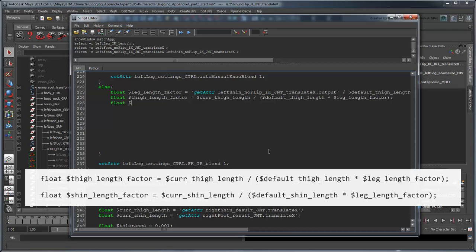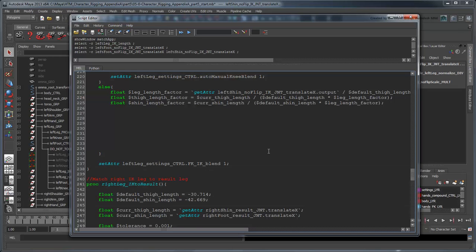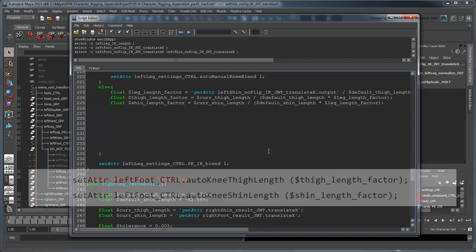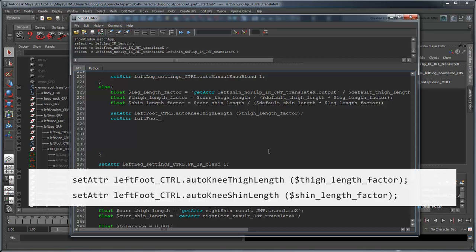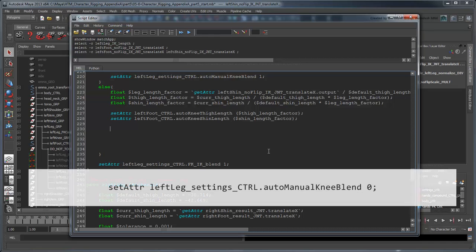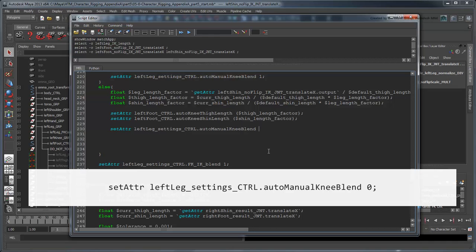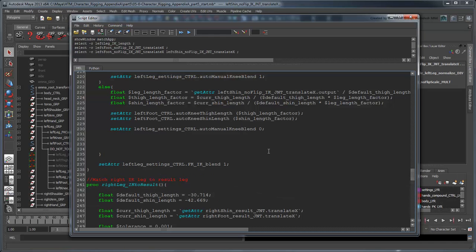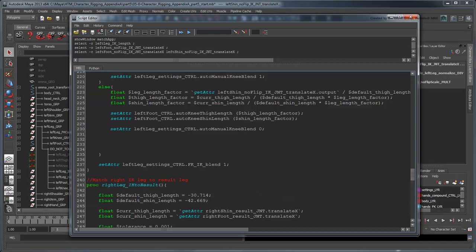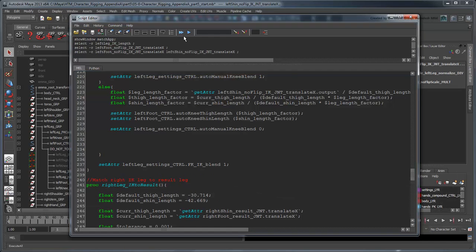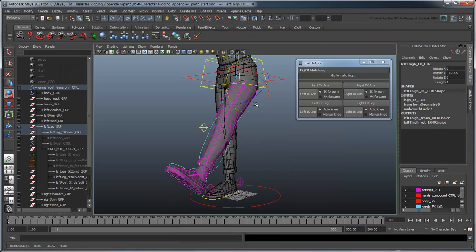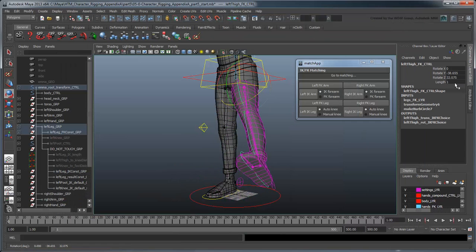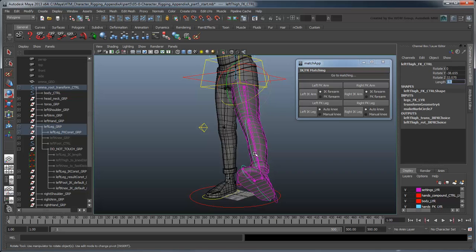Repeat for the shin. Now set the resulting values to their appropriate attributes on the foot control. And don't forget to add a line to switch to automatic knee mode. If we test the script now, you can see that each portion of the leg scales correctly.